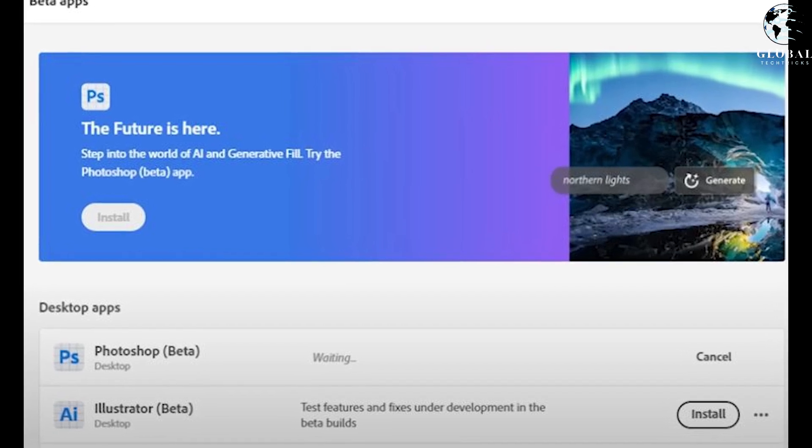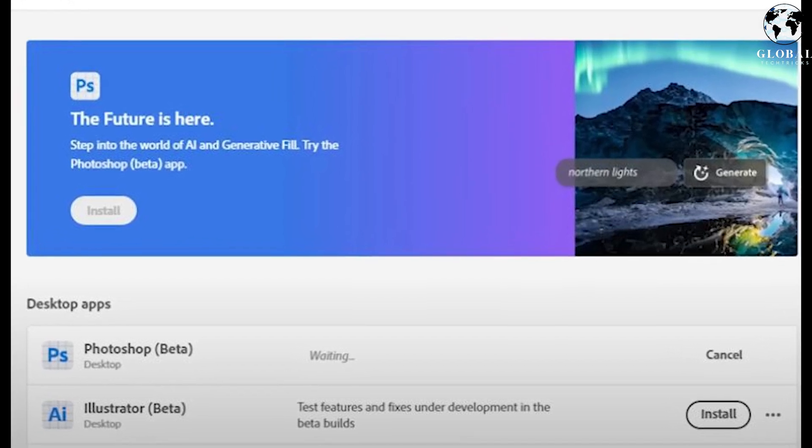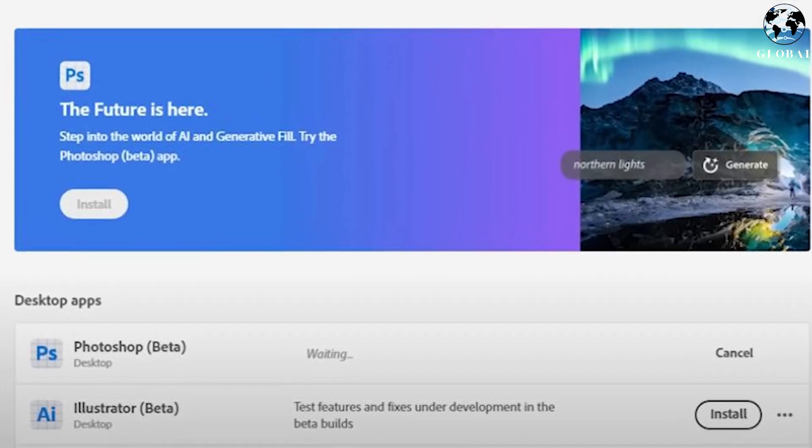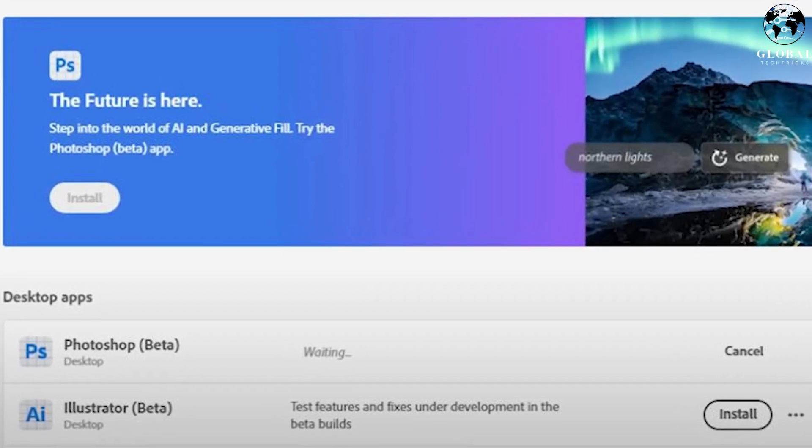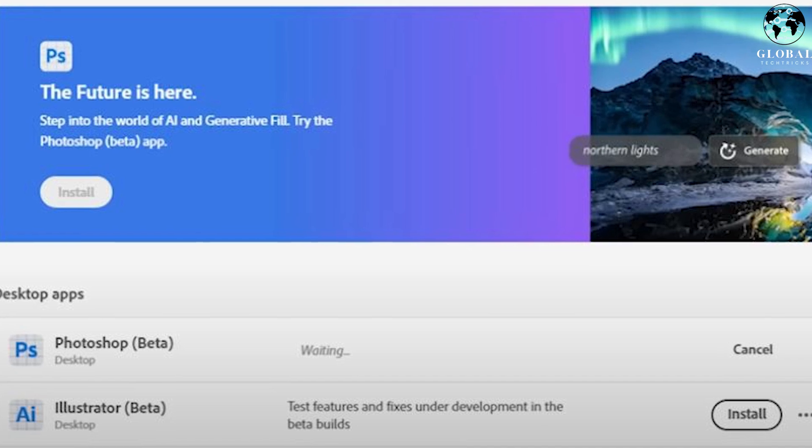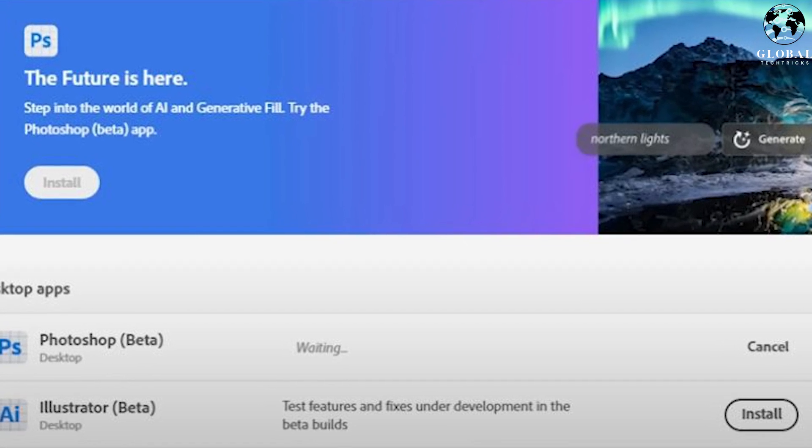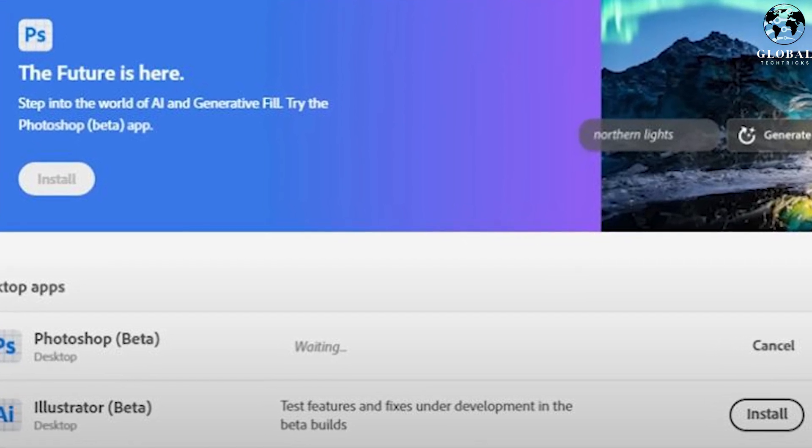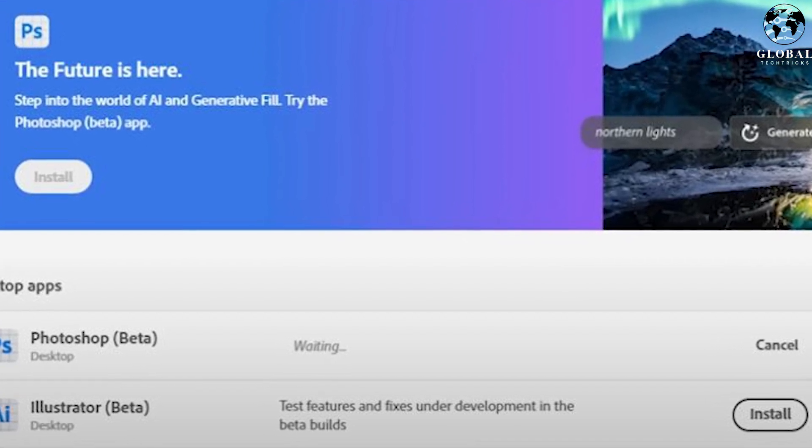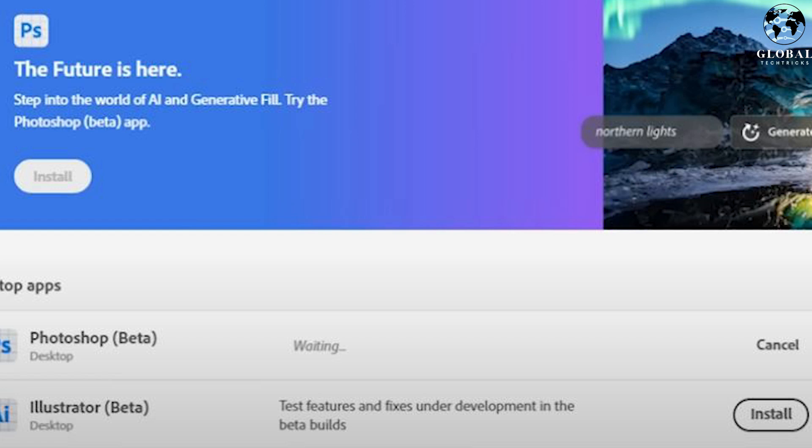After downloading the Photoshop Beta, you should see a Try Now button or similar option, indicating that you can now use the Generative Fill tool. Click on it to proceed.